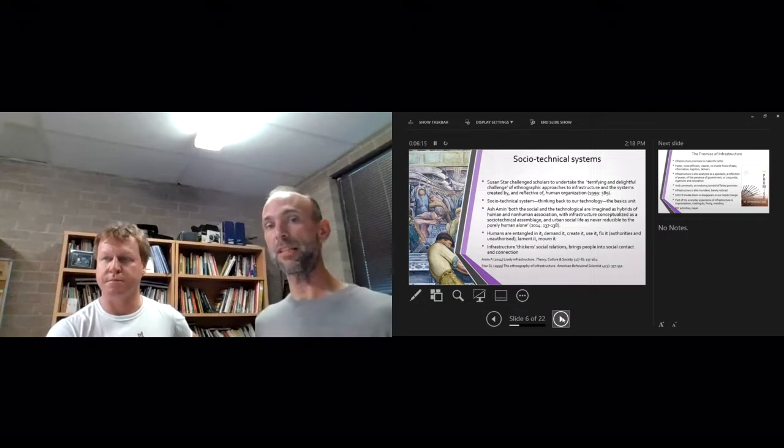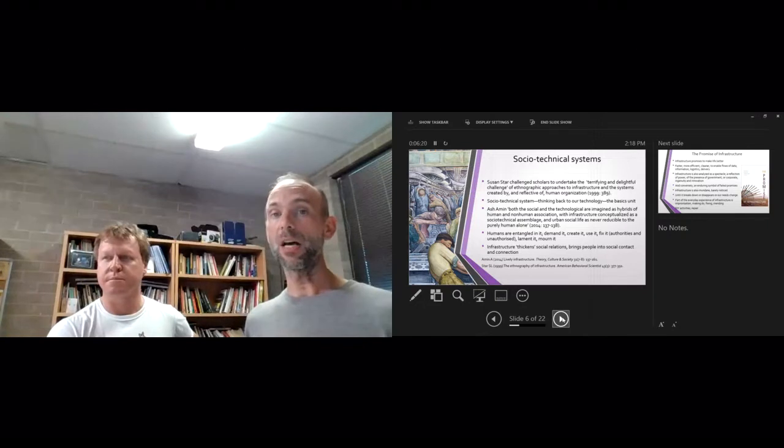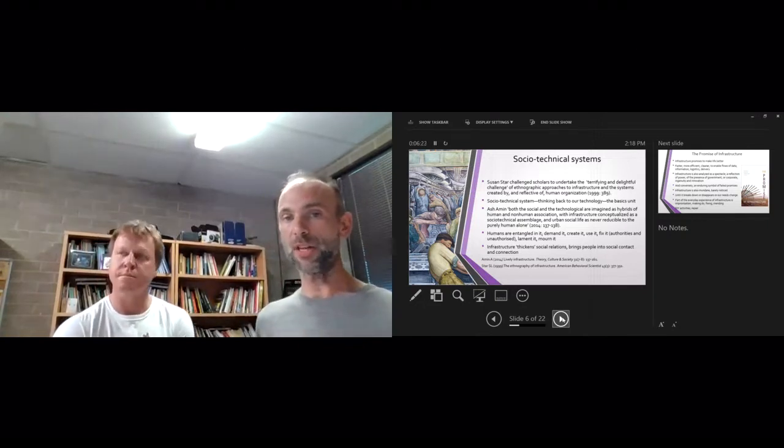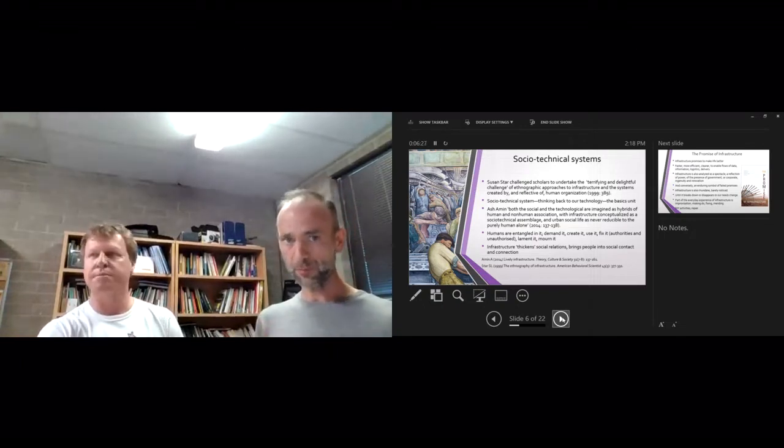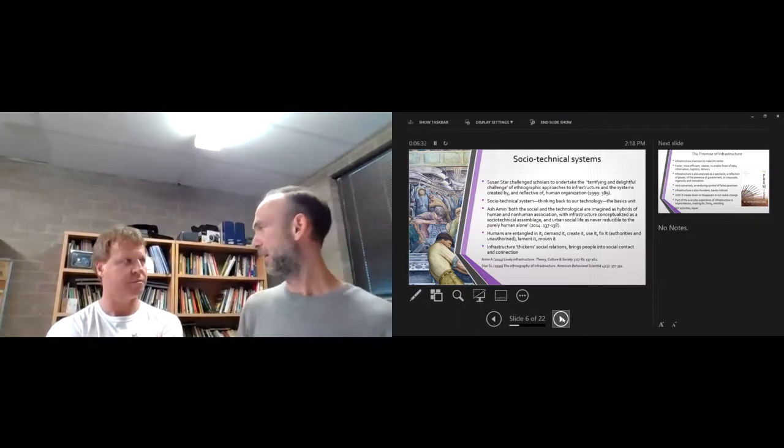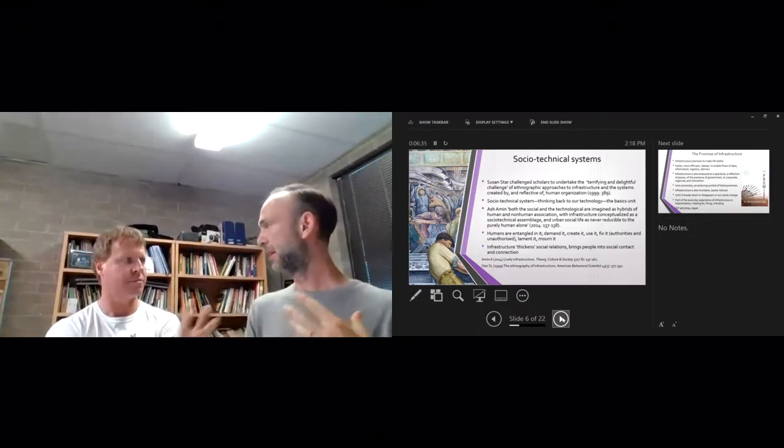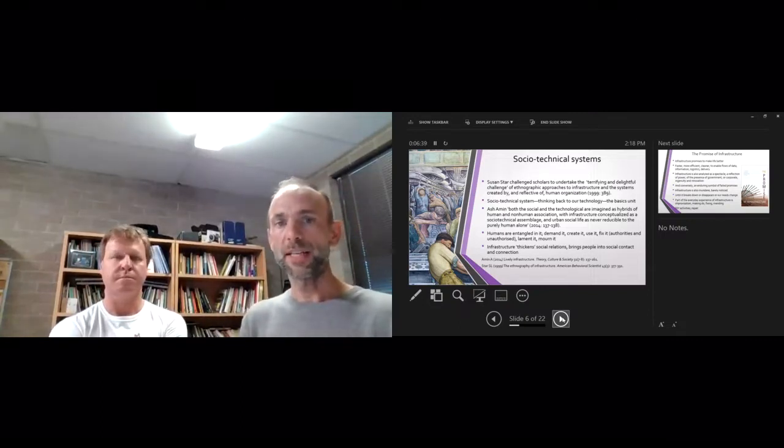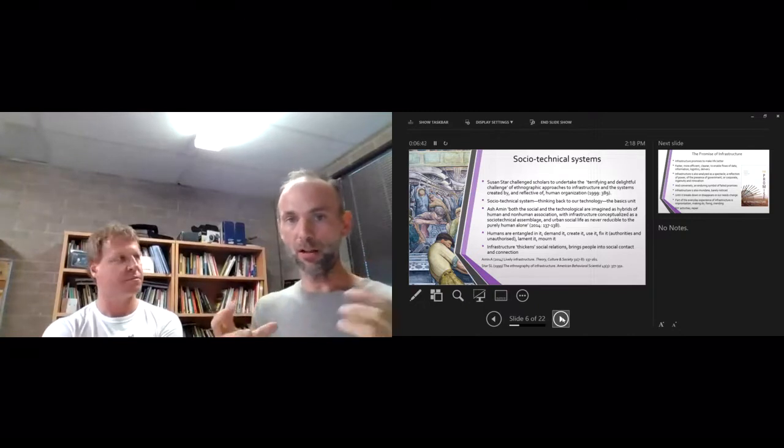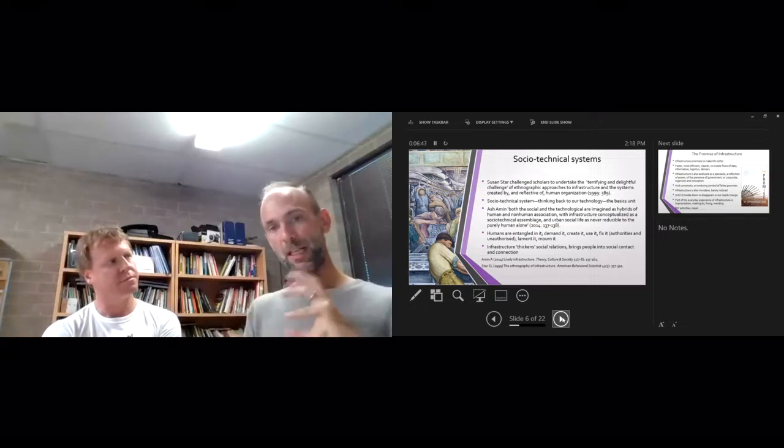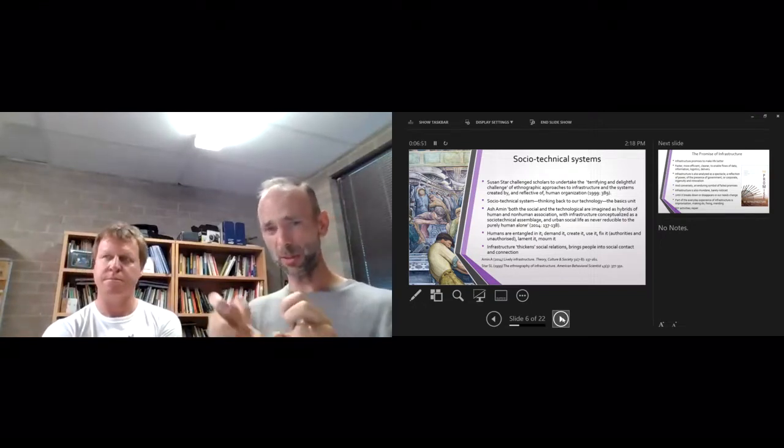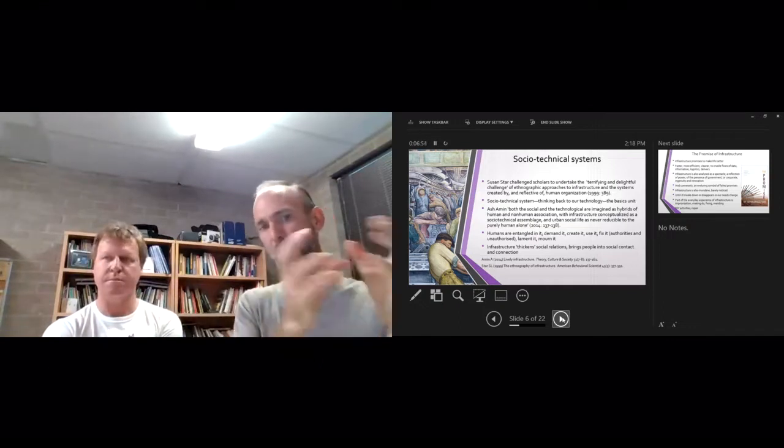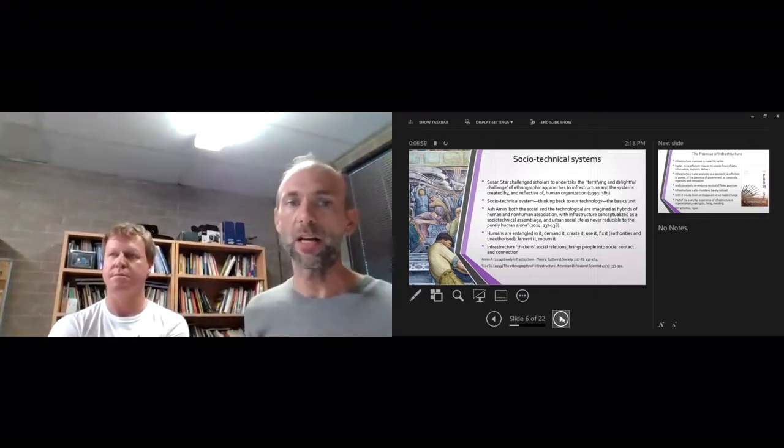Susan Starr challenged scholars back in 1999 to undertake the terrifying and delightful challenge of ethnographic approaches to infrastructure and the systems created by and reflective of human organizations—one of these things about making the familiar strange, looking at these material objects that are all around us and what they mean and symbolize. A socio-technical system, thinking back to our basics, is this idea that humans and technology are entangled in systematic relationships, so you can't really pull one out of the other. Technology doesn't just exist for human use, and humans are not just servants of technology—they're entwined.